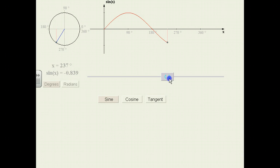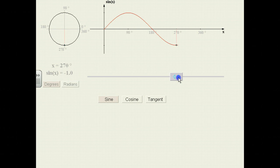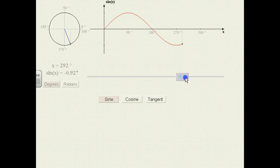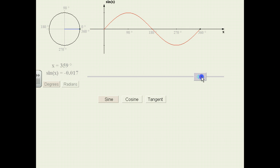We continue on — still negative because we're still in the third quadrant. At 254 degrees, the sine of 254 degrees is negative 0.961. Continuing to 270 degrees, notice that the sine is negative 1 — you might recognize this from the unit circle. Now in the fourth quadrant, the sine is still negative until we get back to 360 degrees, where the sine of 360 degrees is 0, and we have generated the sine curve.